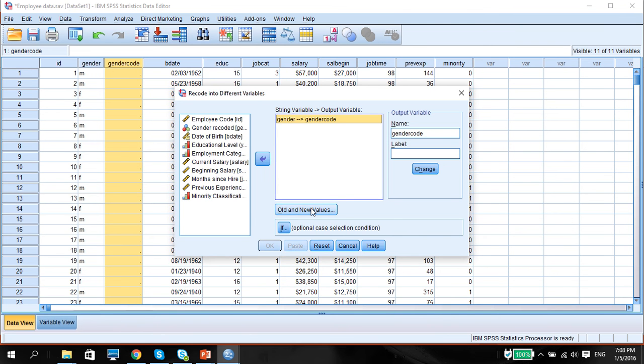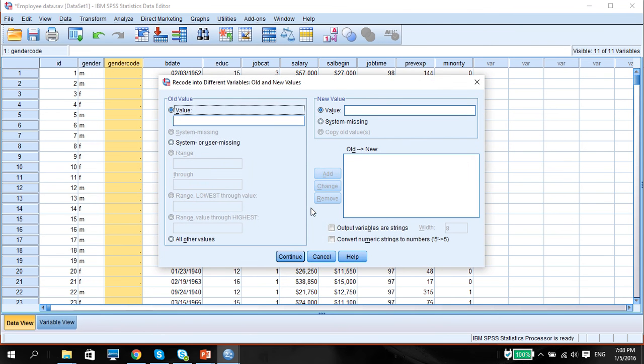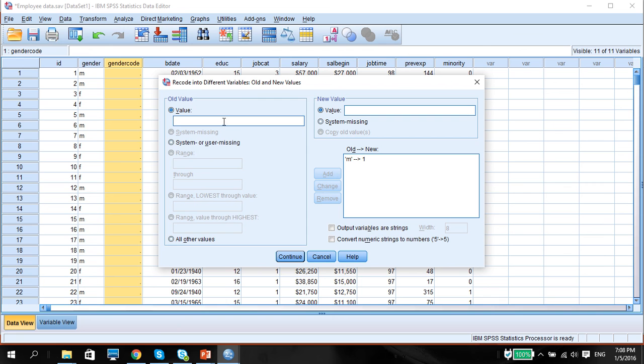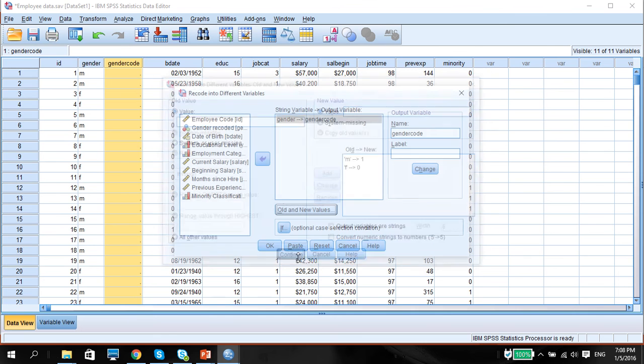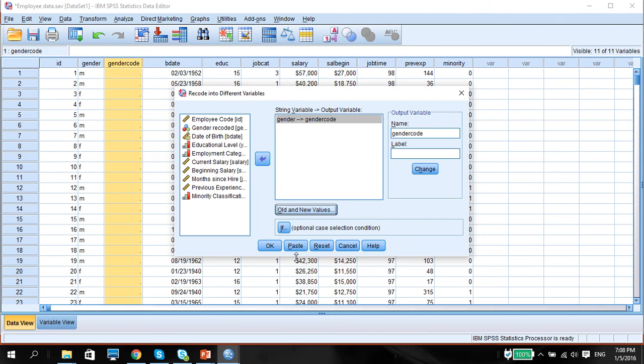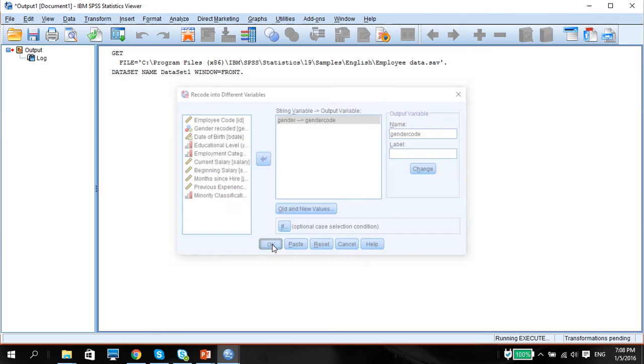Then press All the New Values. The old value would be M, new value would be 1. Be sure to Add. Old value is F, and then the new value is 0. Add. Continue. Press OK.